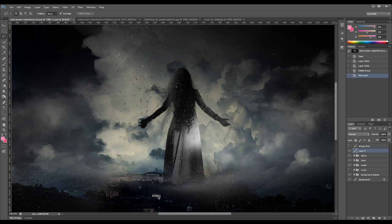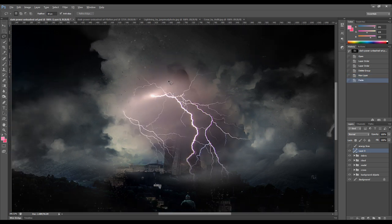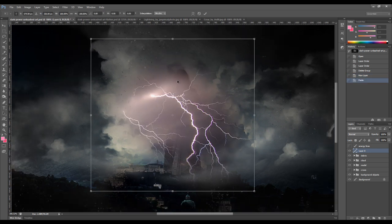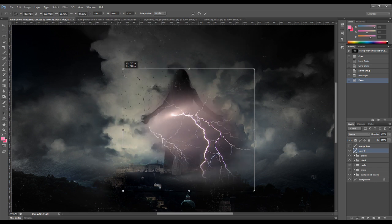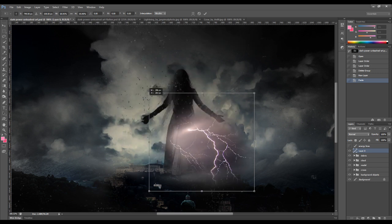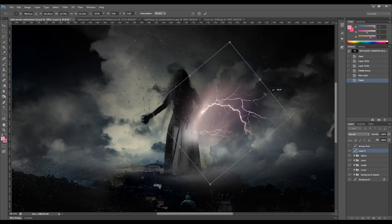Go back to our image and just paste that selection over to our canvas. We want to resize that lightning a little bit. Also rotate.